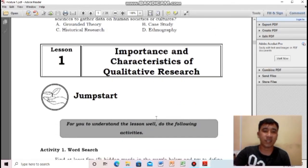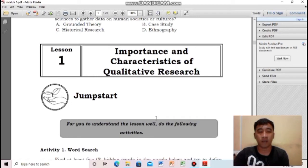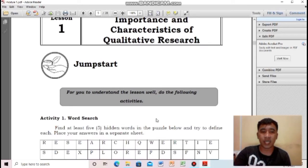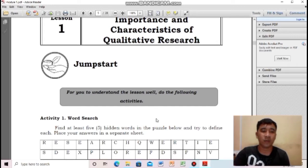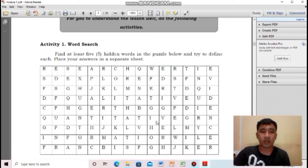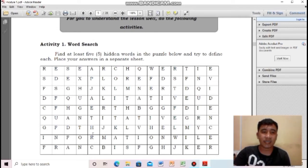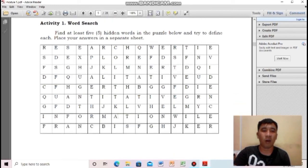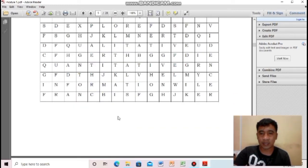Our topic for lesson one is the importance and characteristics of qualitative research. To start with, we will do activity one — a word search — where you find at least five hidden words in the puzzle and define each, writing your answers on a separate sheet of paper.